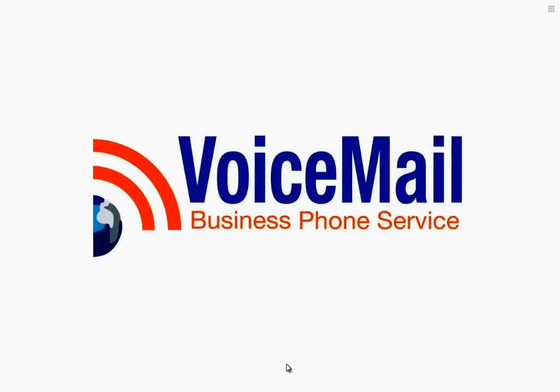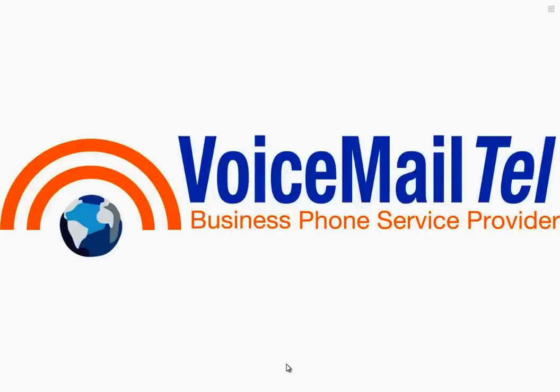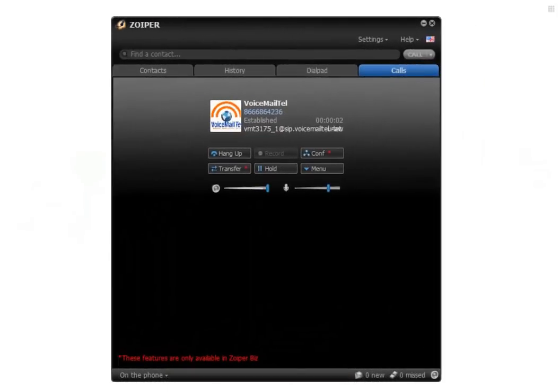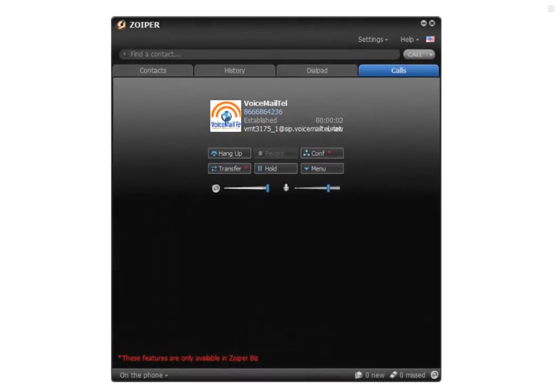Hi, this is Gabriel from VoicemailTel and today I will show you how to configure the Zoiper communicator with our business phone service.